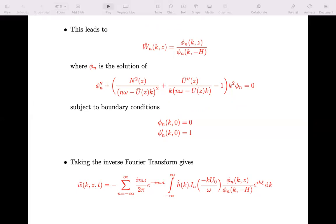The surface boundary condition phi-n of k and zero equals zero is satisfied, and its derivative is one at the surface. We just solve that differential equation — it's got these initial conditions — stepping forward from the top down to the bottom to get phi-n, then divide by the value at the bottom to get W-hat. We stick W-hat into the expression, take the inverse transform, and get a complicated integral expression.